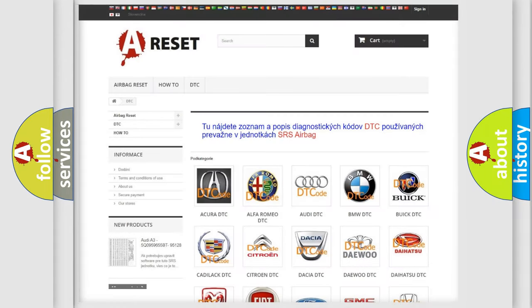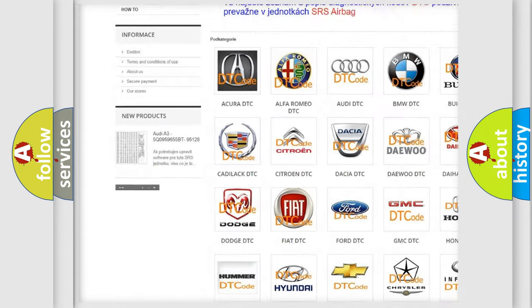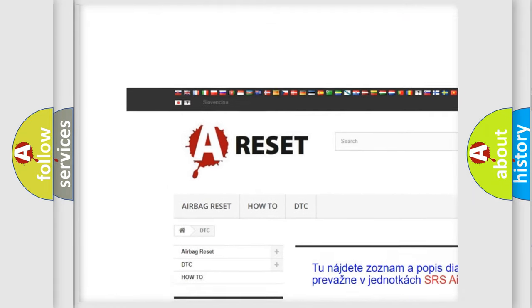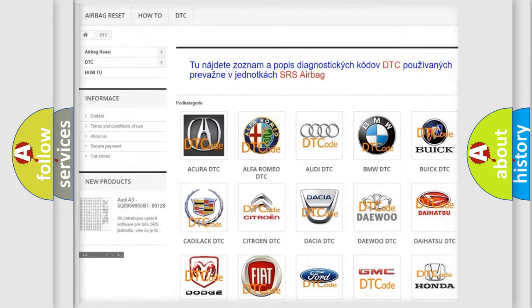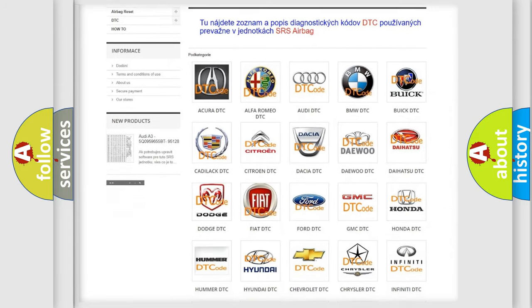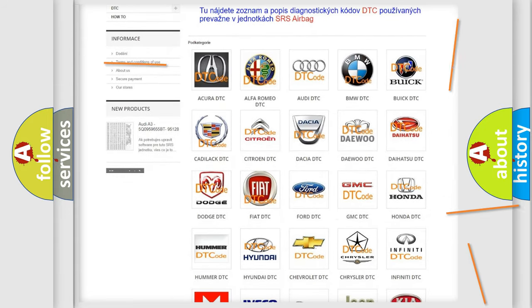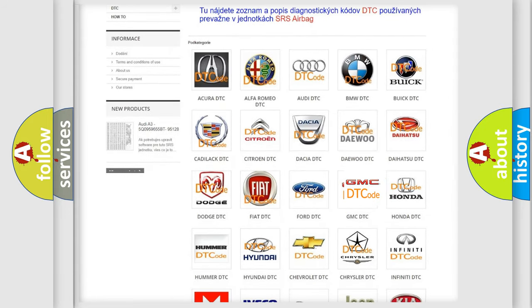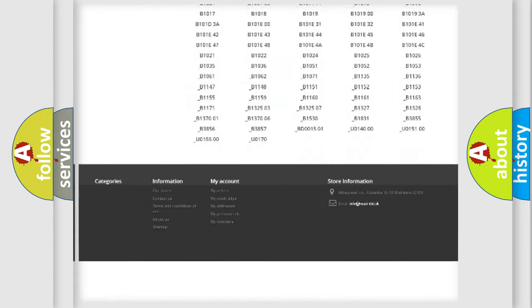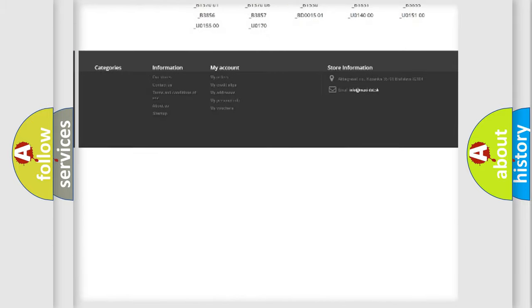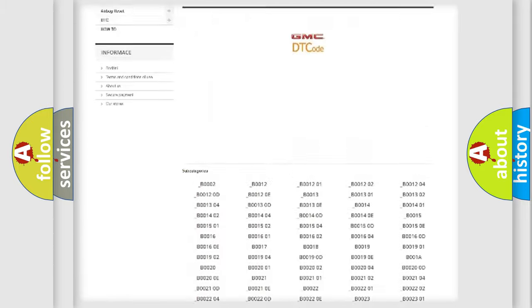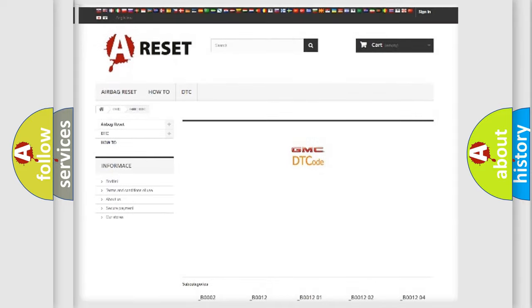Our website airbagreset.sk produces useful videos for you. You do not have to go through the OBD2 protocol anymore to know how to troubleshoot any car breakdown. You will find all the diagnostic codes that can be diagnosed in GMC vehicles.